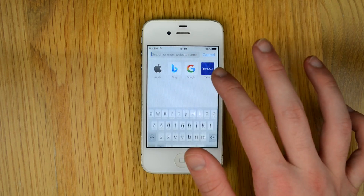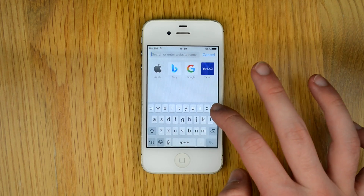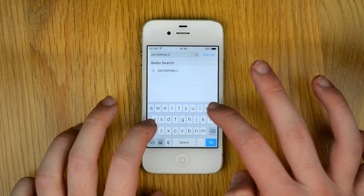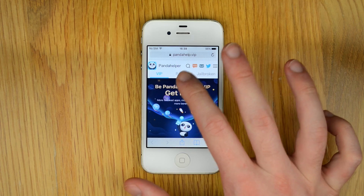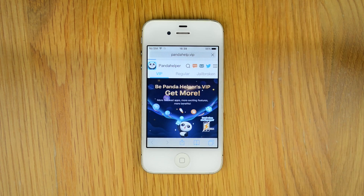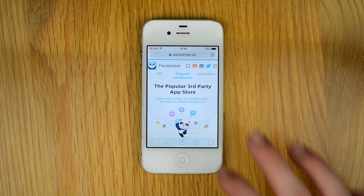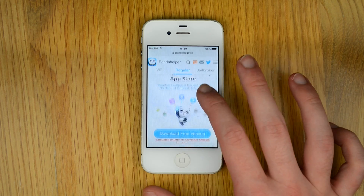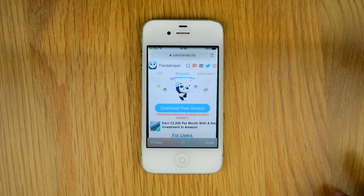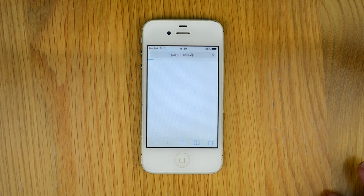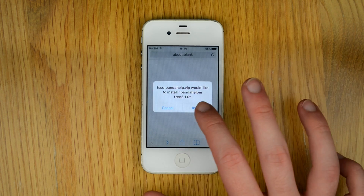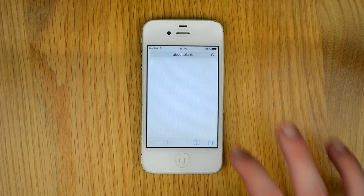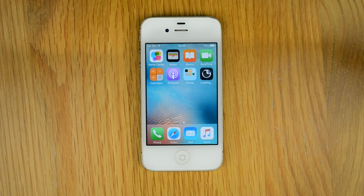Start by opening up Safari and typing in pandahelp.vip and going to the regular section. Then scroll down and click 'Download Free Version'. A pop-up prompting you to install will appear — press install and wait for it to finish.